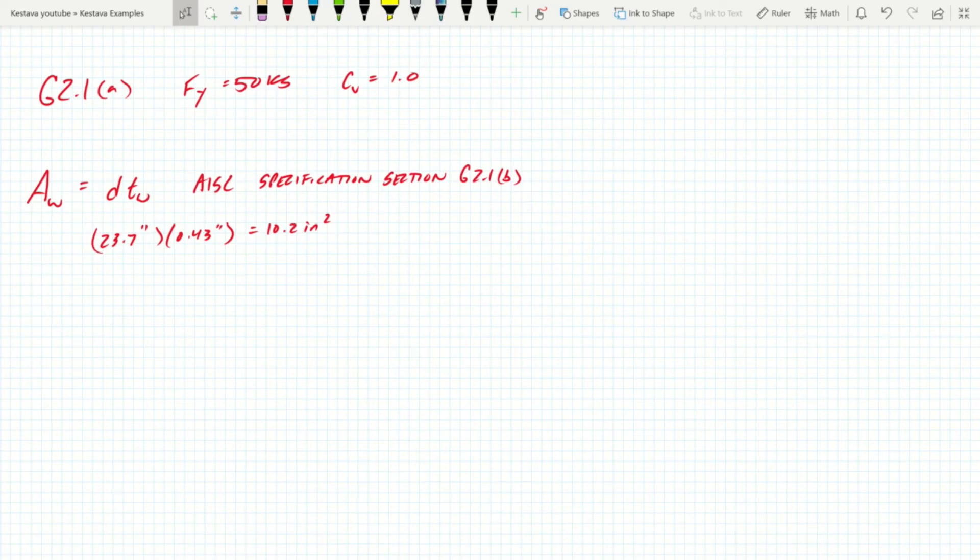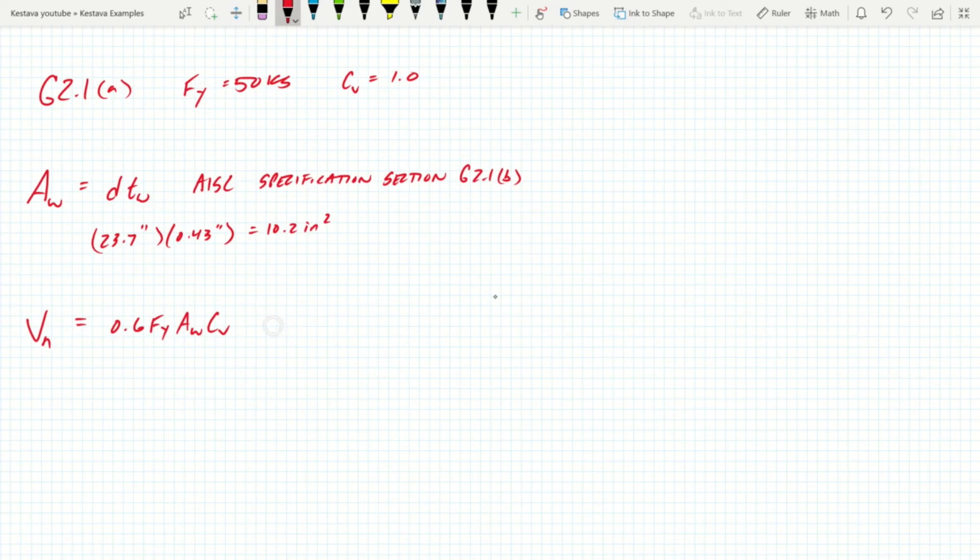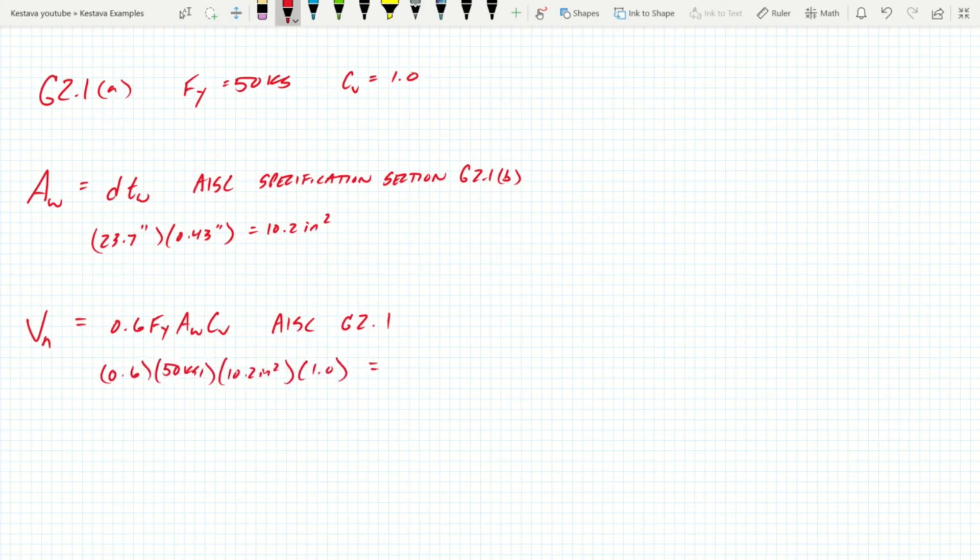Now we can calculate Vn, our demand without our phi factor on it. Vn equals 0.6 Fy Aw Cv. And this again is found in the AISC section G2.1 for W sections. We plug everything in, we get 306 kips.